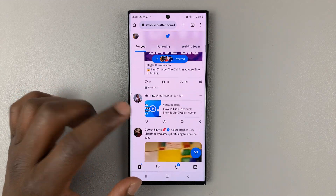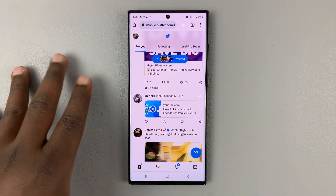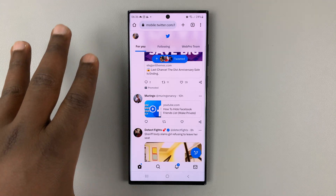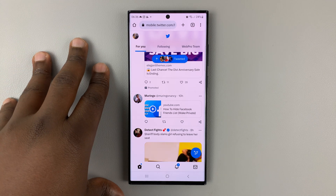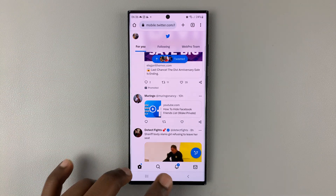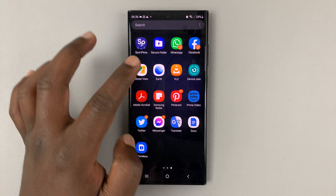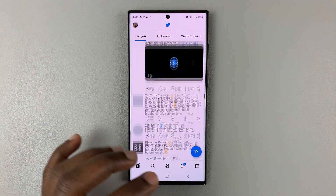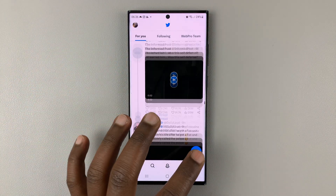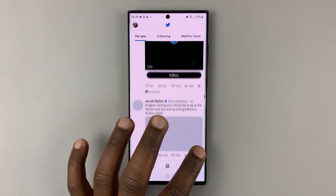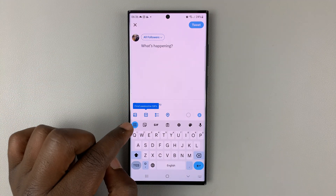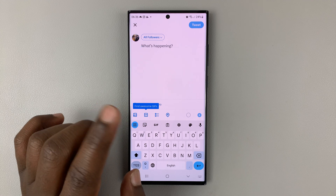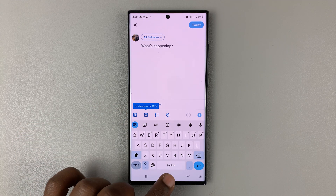In today's tech tip, I'll be showing you how to schedule a tweet using your iPhone or your Android phone. One thing you should know is the Twitter app does not have this option, so if you go to Twitter and try to compose a new tweet, you'll see there's no option to schedule a post.